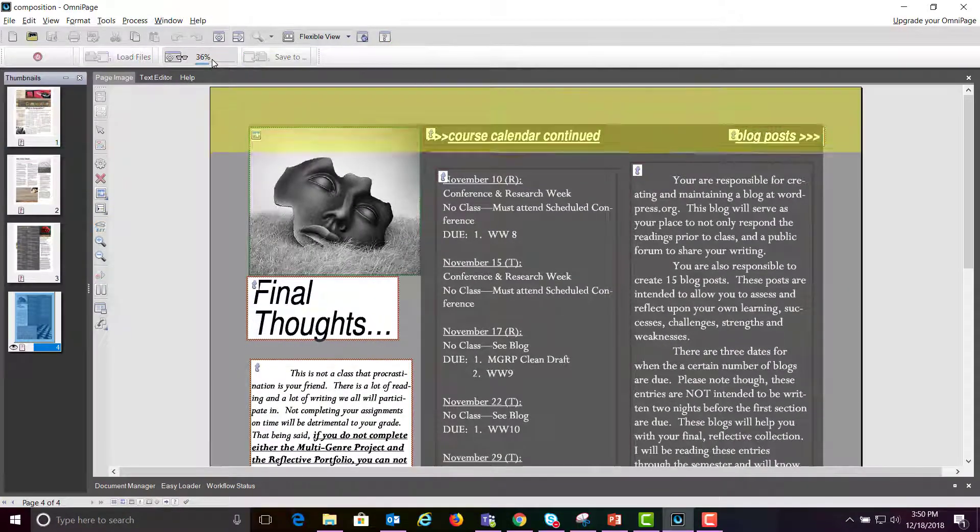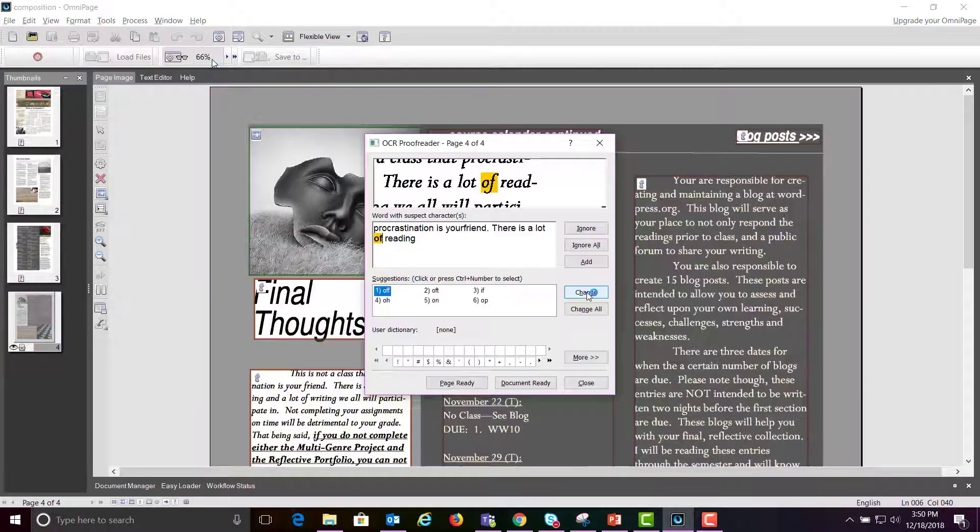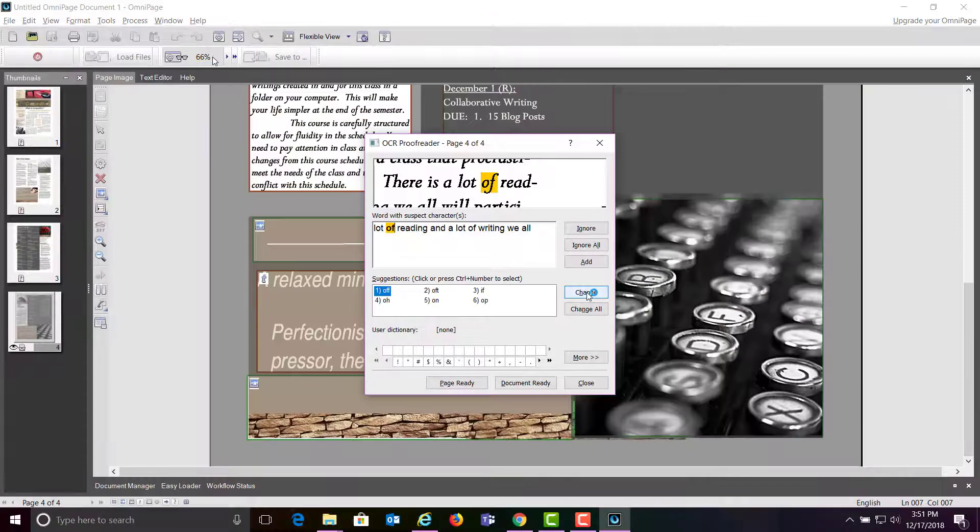When you finish with all the text and graphics, it will proofread the text.